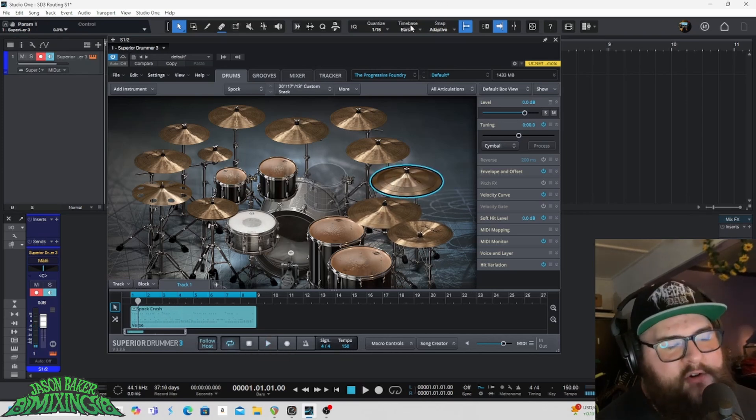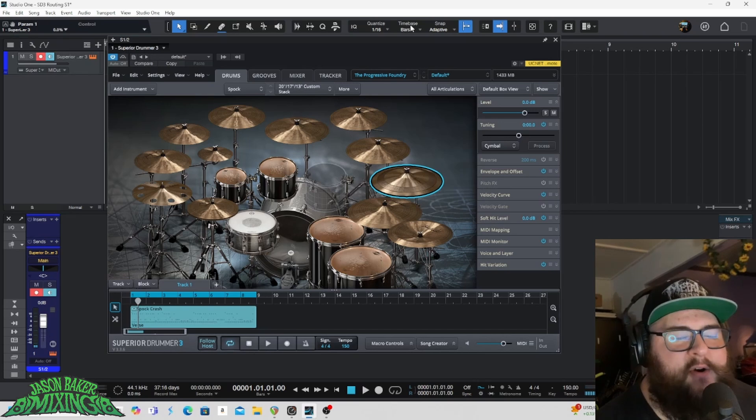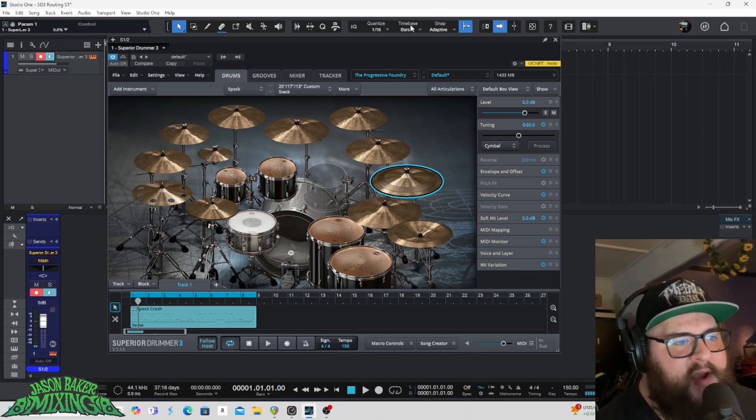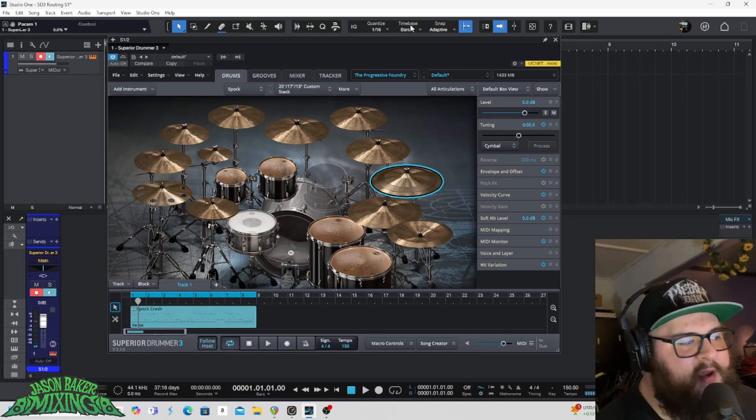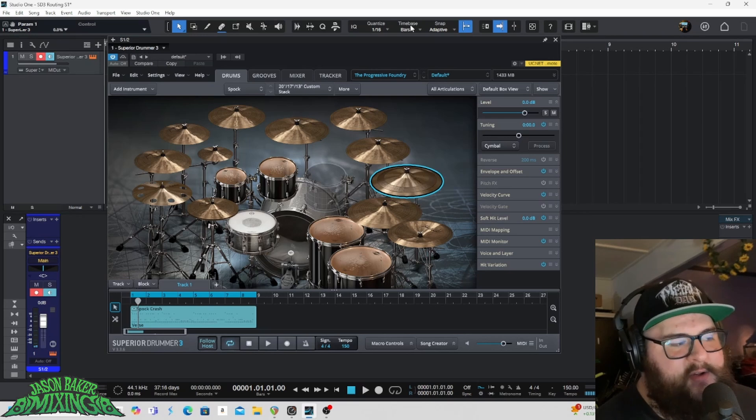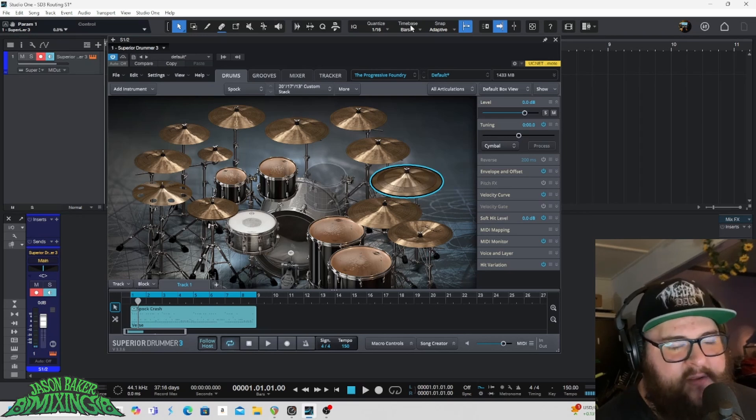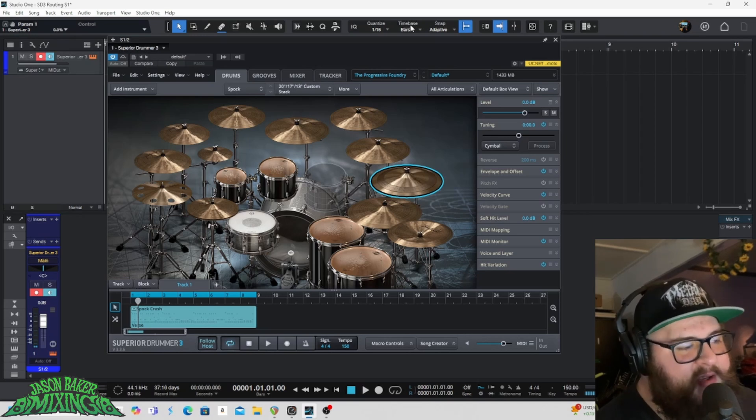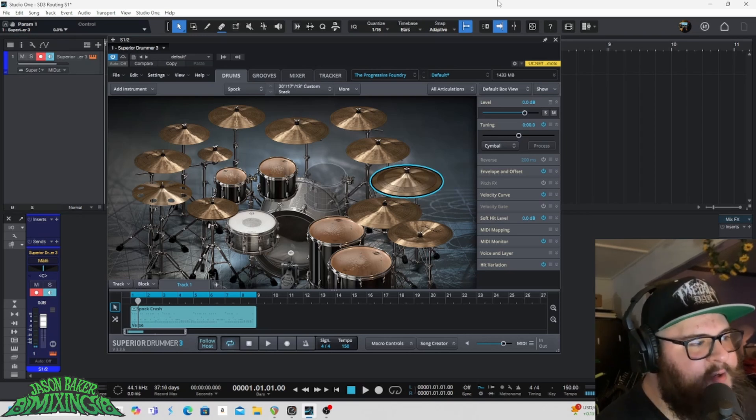When we multi-output route our drums it gives us a greater degree of control. We can individually process things, we can bus things, we can route them in different ways than what we could just coming out of the plug-in on a single stereo pair of tracks.